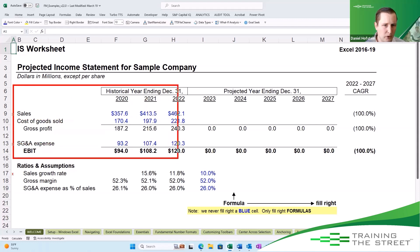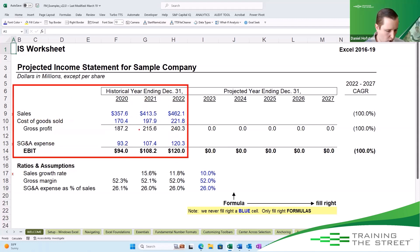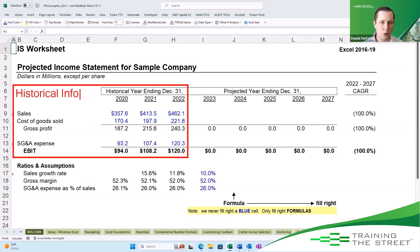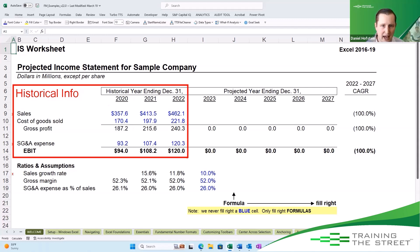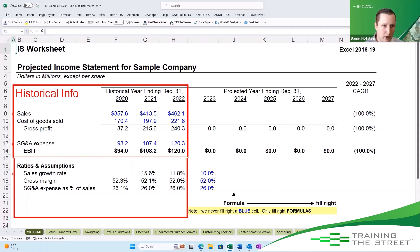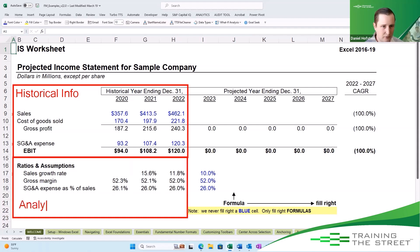When we're first building out our income statement, step one is going to be to input historical information. We always start here — we want to review the past. In addition to reviewing the past, we're not just going to review and input, but we are also going to analyze those most important aspects, like those KPIs that are helping to drive the business.